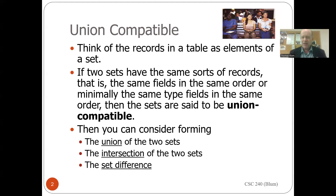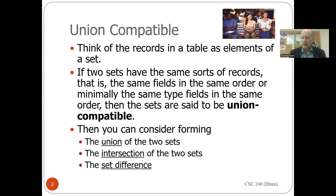When we do a query, we have rows and columns. To be union compatible, we must have the same sorts of records. Our columns have to be similar — the order will matter and the type will matter. So we want to have the same type fields in the same order. I can't have text fields and union them with number fields or date fields. So to make something union compatible, I should have the same number of columns, the same type of columns, and the same order of columns. Once I have that, the two queries are union compatible and I can start to do these set operations on them.